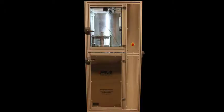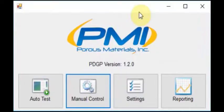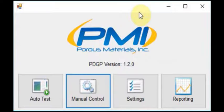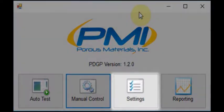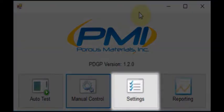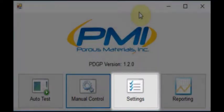We will now cover use and operation of the PMI APDP-HP101 software package, developed by PMI exclusively for this instrument. When the program is run, this is the first window the user will see. From this window you can select auto-test, manual control, settings, and reporting. For now, we will navigate to the settings menu.